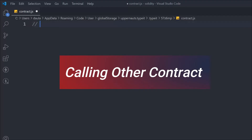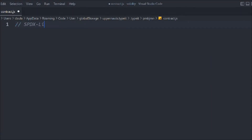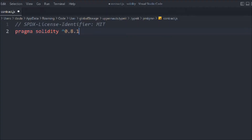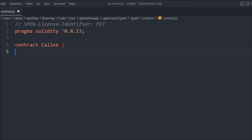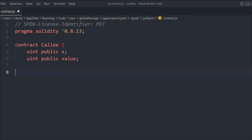Let's have a look at what I mean by that. Let's provide the general configuration — we have to provide the pragma Solidity version. In that we're going to create a contract, we'll call it Callee. So this is the contract we're going to call into from a different contract. Let's define a variable: `uint public x`, and we have `uint public` value — these are the two state variables we have.